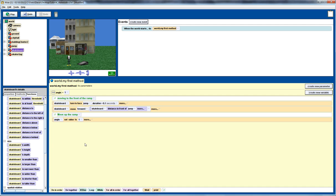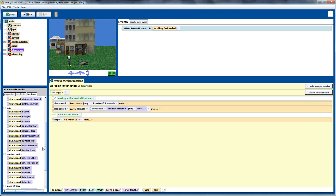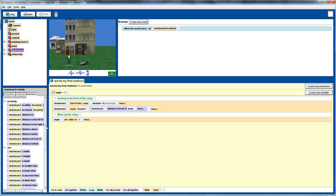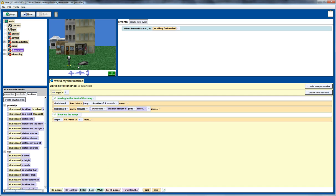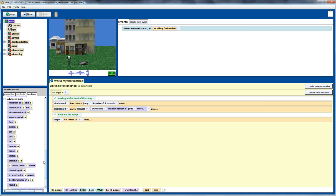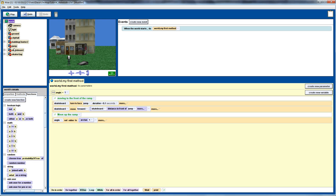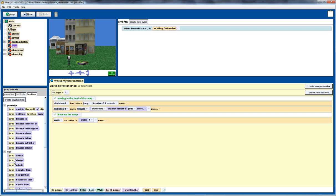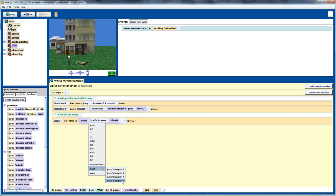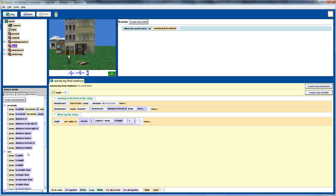Set it to a default value first. The angle in radians will be the inverse tangent of the height of the ramp divided by the depth of the ramp. We'll go up to the world and use the arctan function, then go back to the jump and use its height divided by the depth of the jump. That gives us the angle we need to tilt the skateboard.